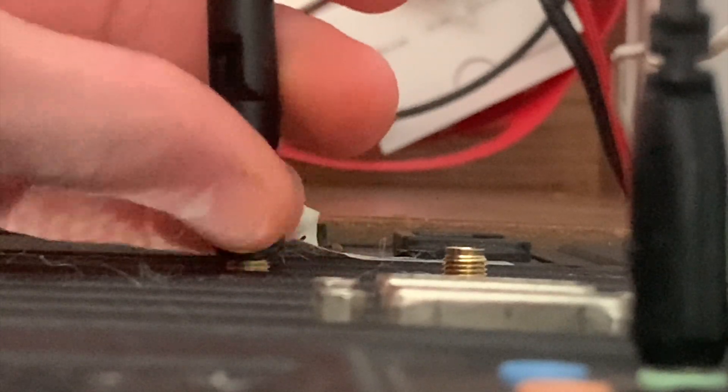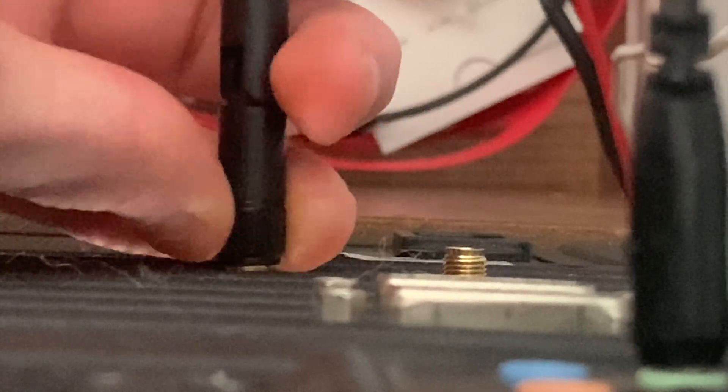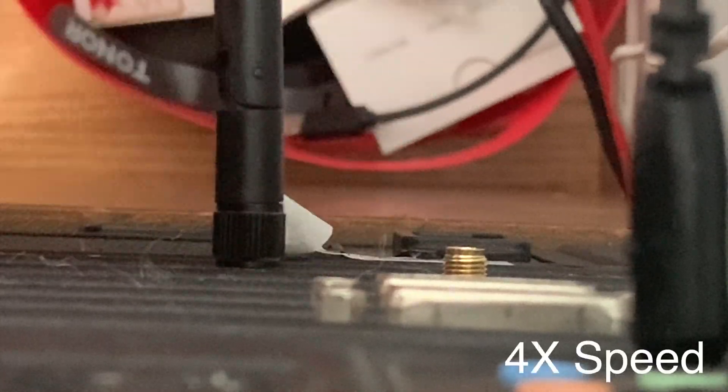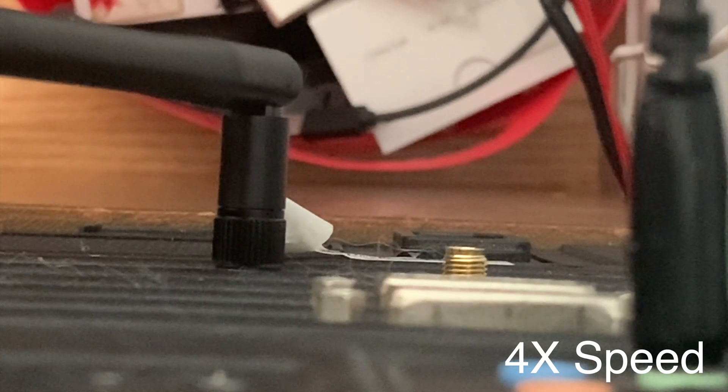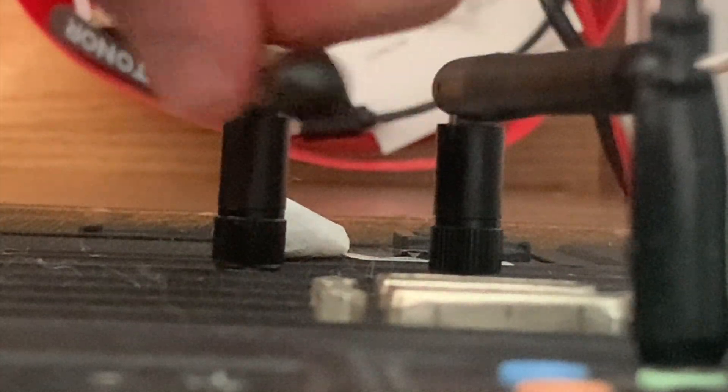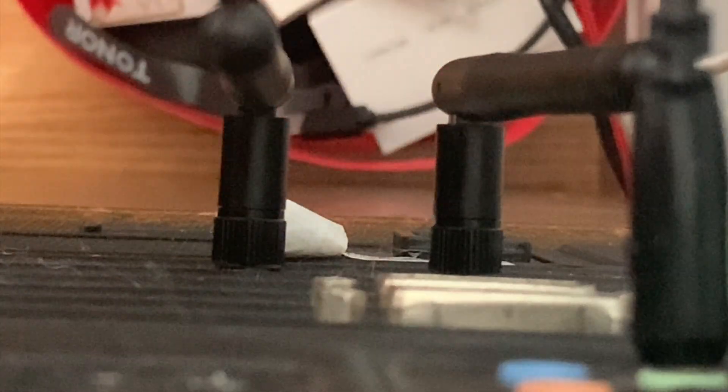Both the antennas simply just screw on like this. These can both be adjusted any way. I recommend pointing them towards your Wi-Fi router so that you receive a better signal. I've noticed a huge improvement by doing that myself.